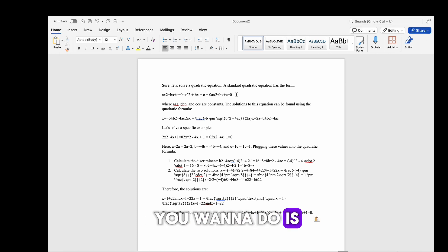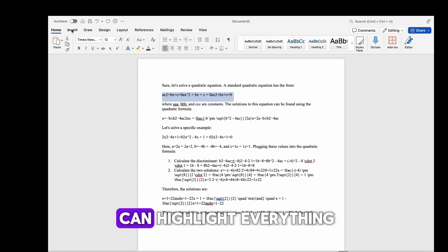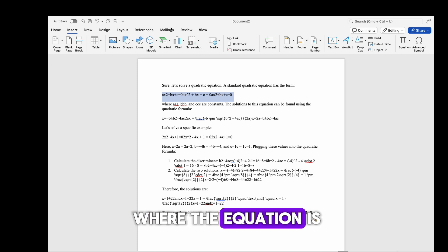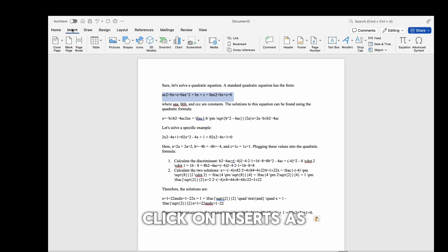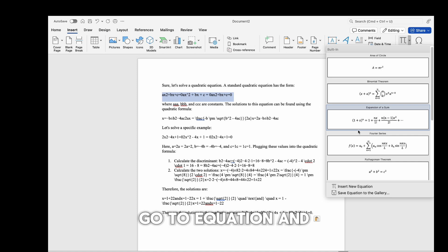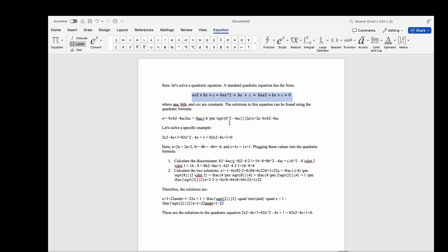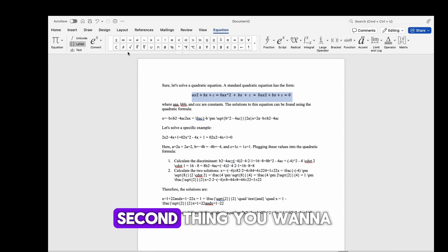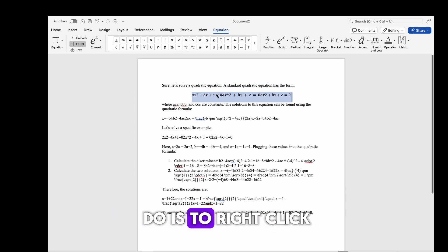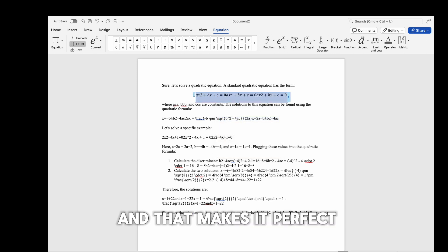So how do you make it exactly perfect? The first thing you want to do is highlight the portion where the equation is. Click on Insert, go to Equation, and then go to Insert Equation.